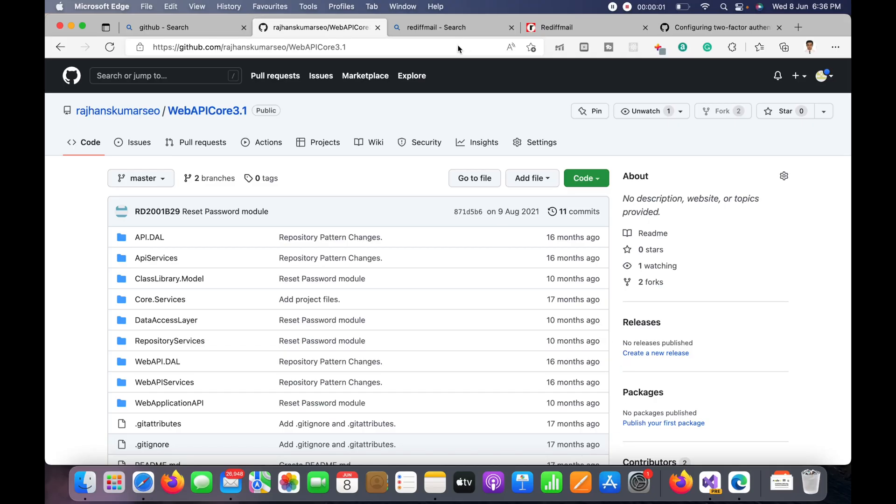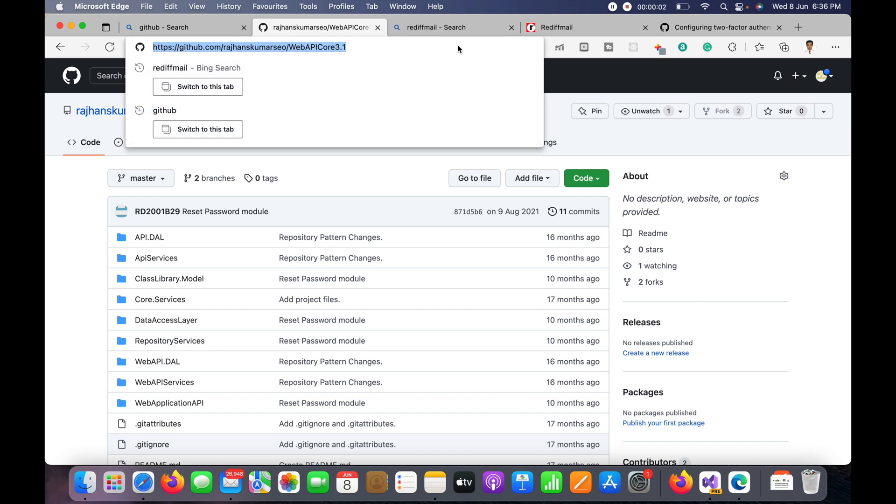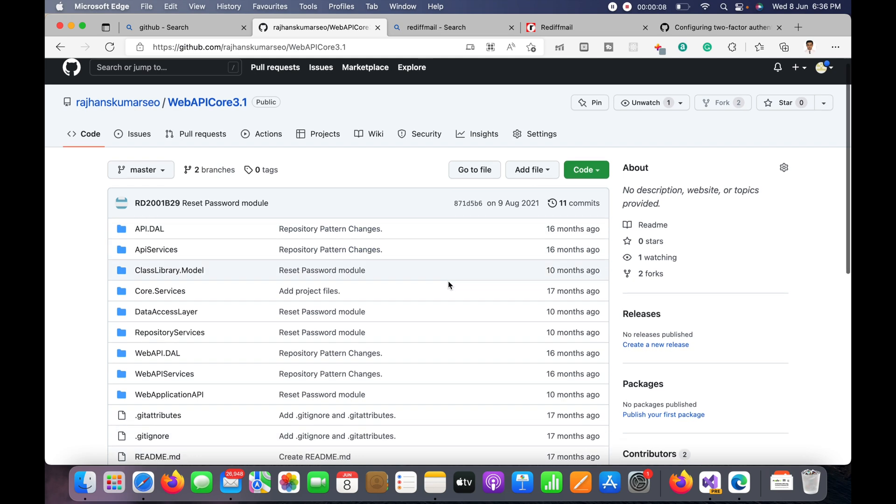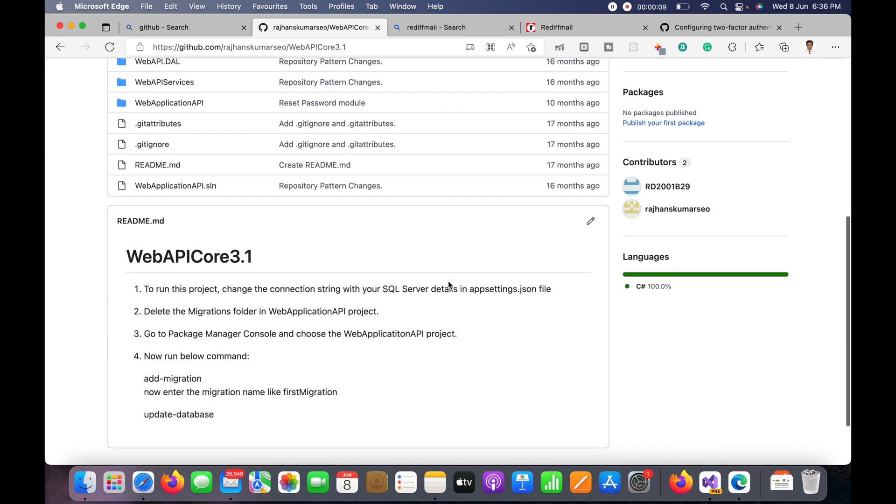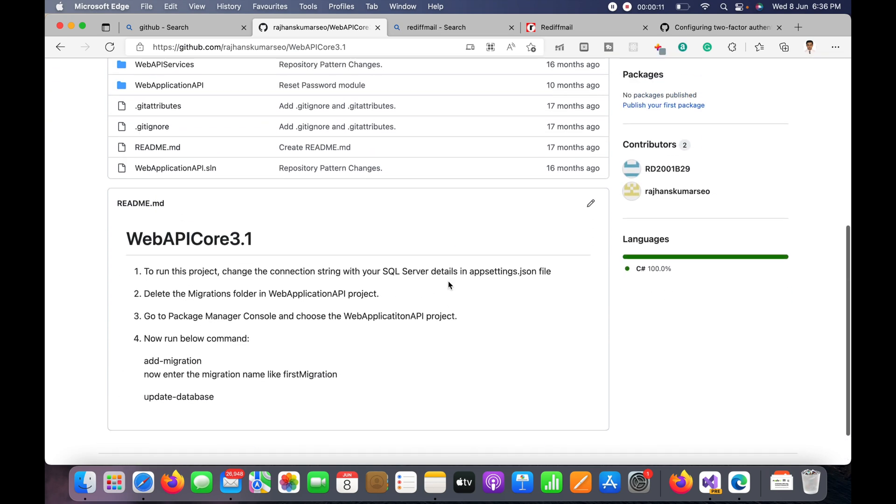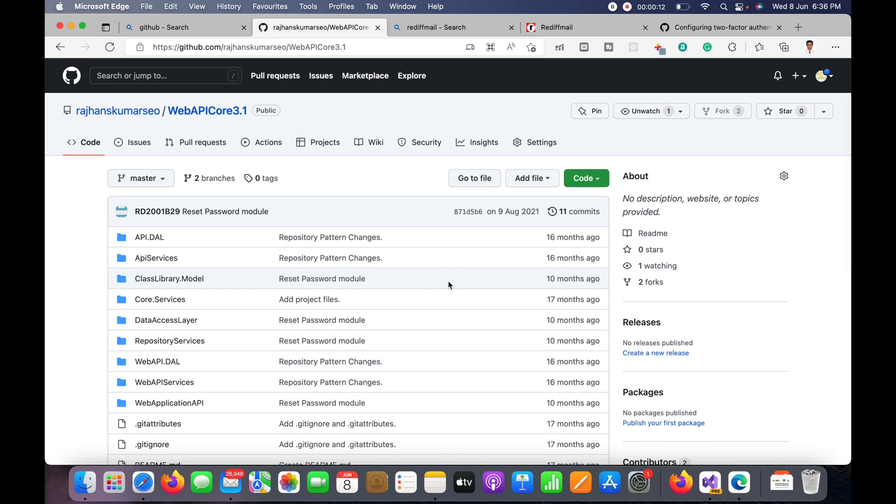Hello guys, today in this video I'm going to show you how we can clone a git repository into Visual Studio for Mac in macOS.